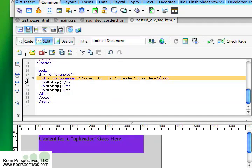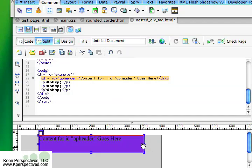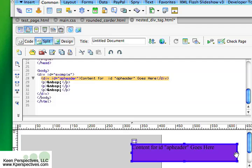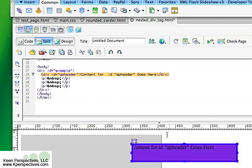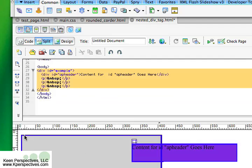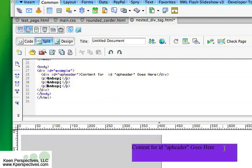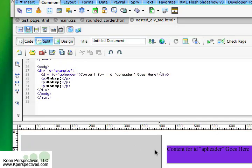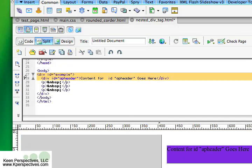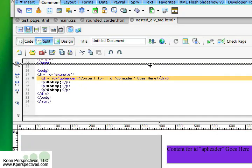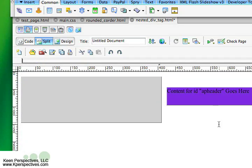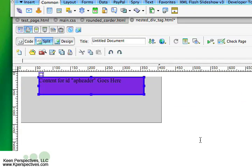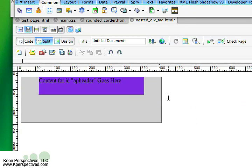But I can take this AP div tag, and I can move it anywhere on my screen. So now it's not necessarily inside of the parent, but it's still considered nested because the code doesn't move. It's still nested within the code. So nesting has to do with the code. Hopefully that makes sense. And let's see here. I'm going to undo that so it's back to the middle.